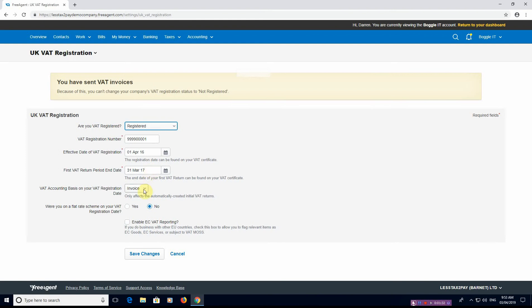What accounting basis are you using? So are you invoice or cash? Cash accounting or accrual or invoice based where you want flat rate scheme on your VAT registration, yes or no?